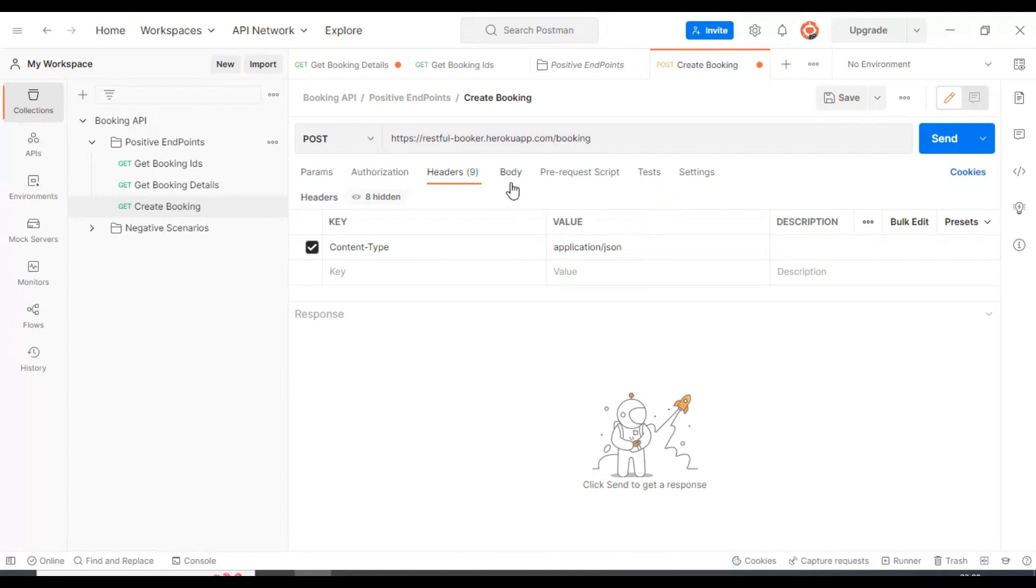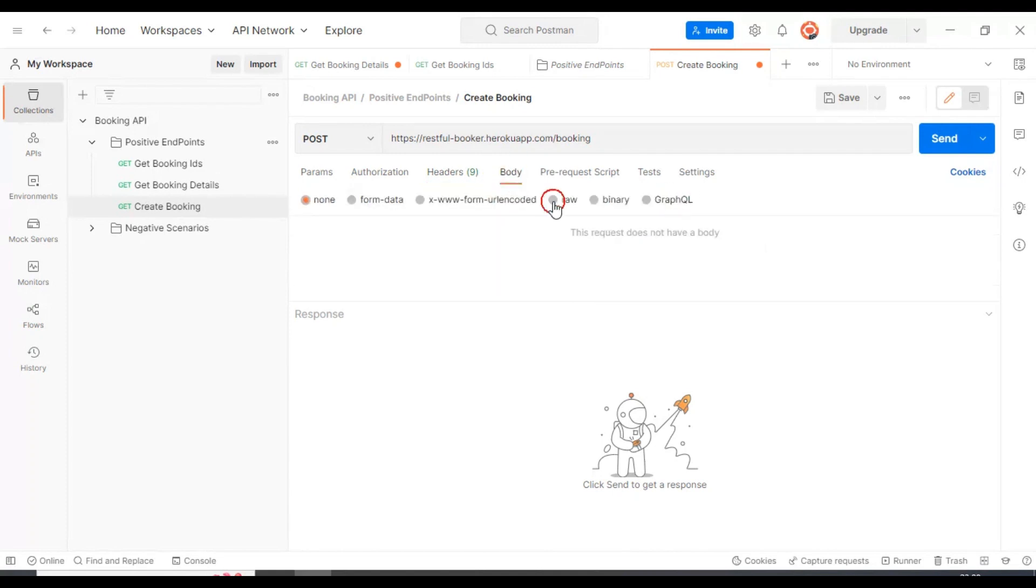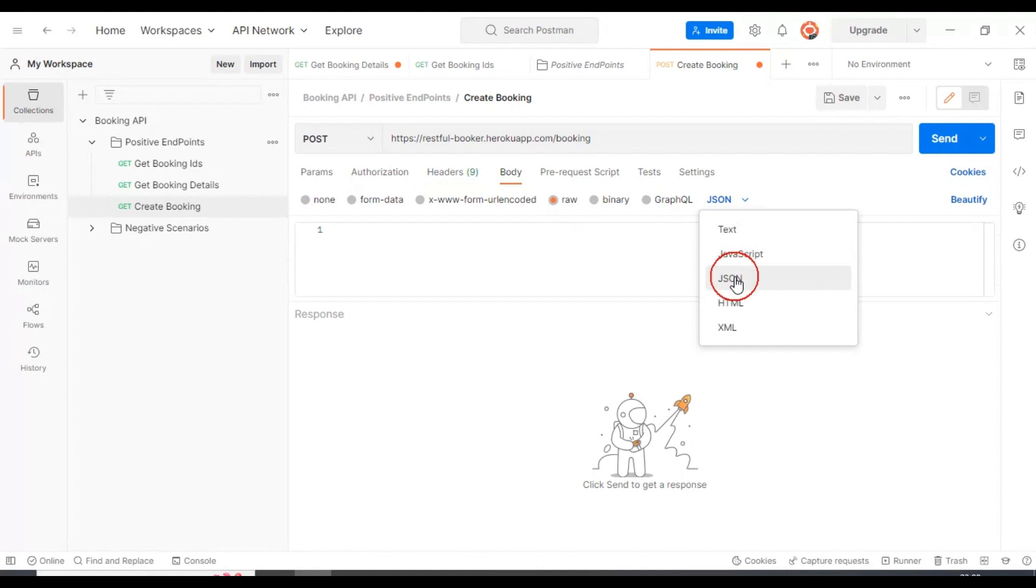You can come back to the body. Here you can select raw and select JSON.